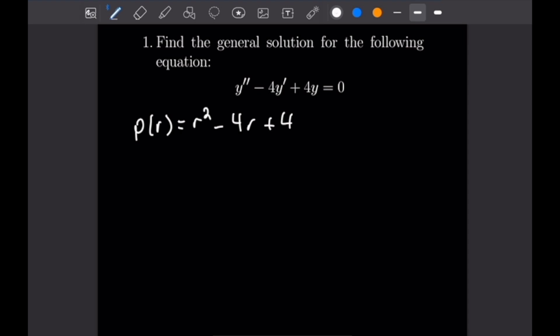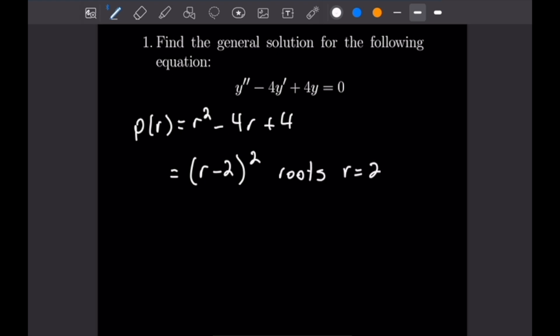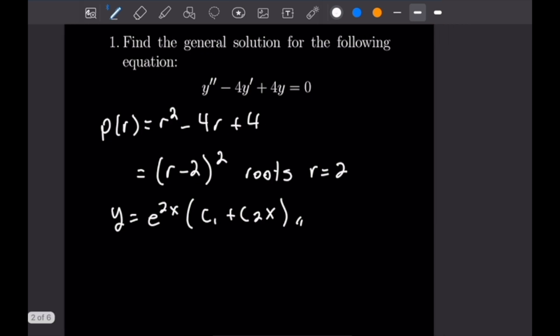All we need to do is find the roots of this quadratic. We can see that this factors as (R minus 2) squared, which means our root is R equals 2. Because we're in the case of a repeated root, the general solution is Y equals e to the 2X times (C1 plus C2·X). Let's go ahead and get into our next example.